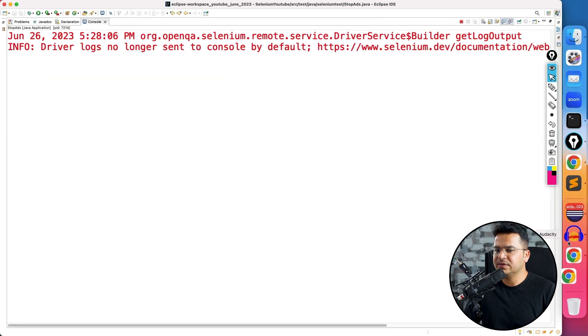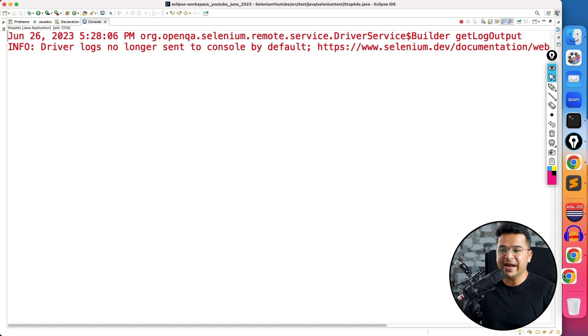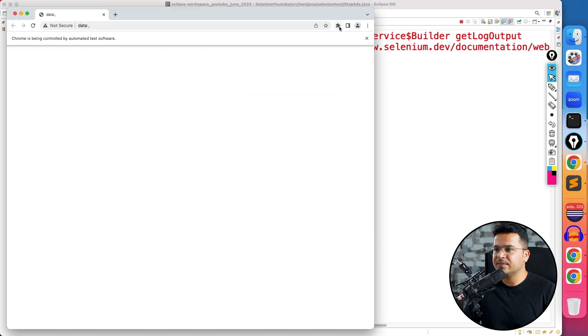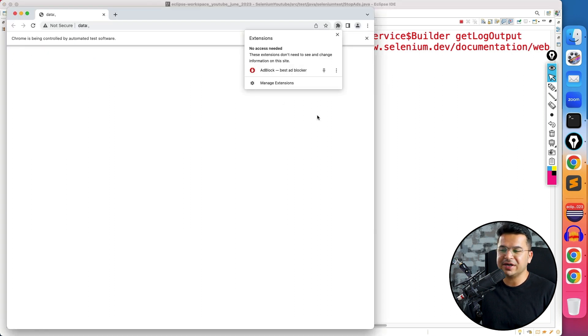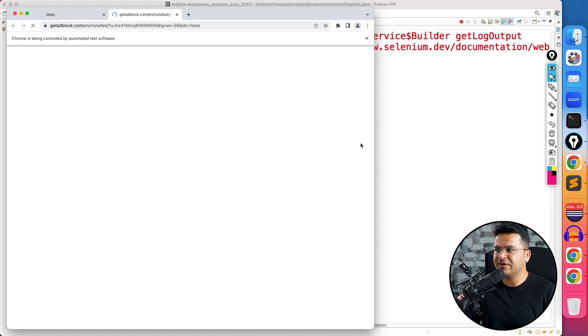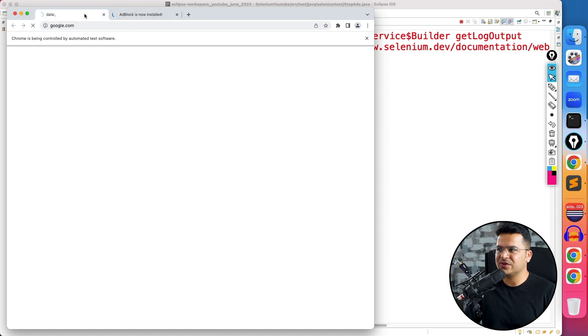On Google homepage, we don't have any ads. But if you see here, ad blocker is already available when you are running your test. And it says AdBlock is now installed.